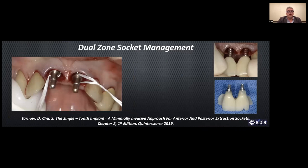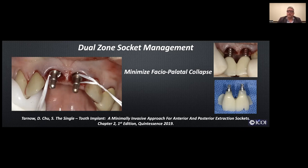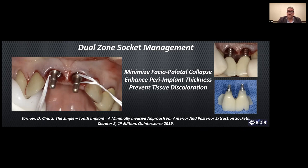Returning to Tarnow and Chu's dual zone management: we liked the positioning of our implants, getting them nice and parallel as confirmed with implant analogs. We minimize facial-palatal collapse with temporaries, loading the provisional composite through the coping holes. This enhances peri-implant tissue thickness, prevents tissue discoloration, keeps that nice stippling, and is a minimally invasive procedure. Dynamic navigation benefits include paralleling tools that aid in virtual implant placement. It also helps us avoid the incisive foramen — which was quite large in this case — and allows real-time surgical modifications not possible with static surgical guidance.